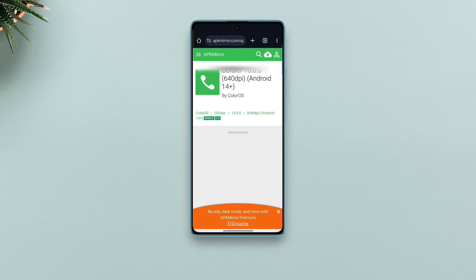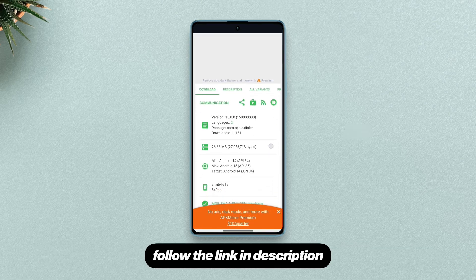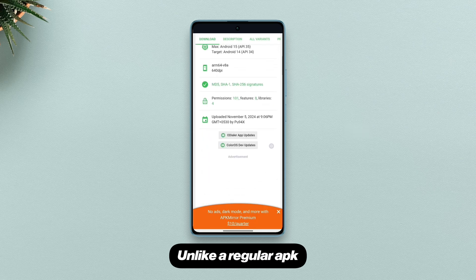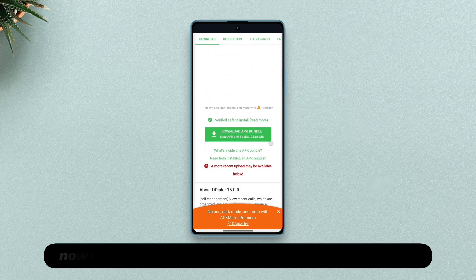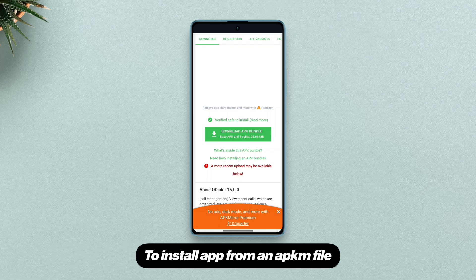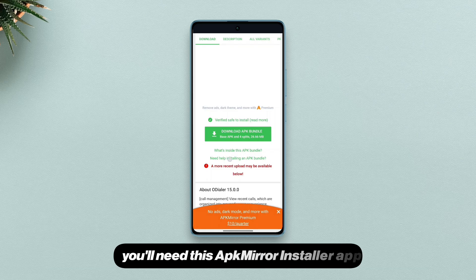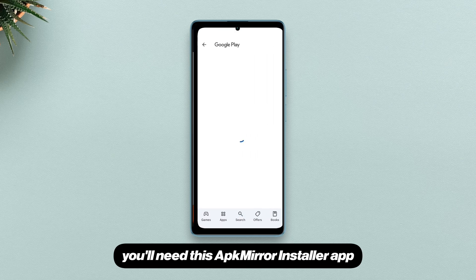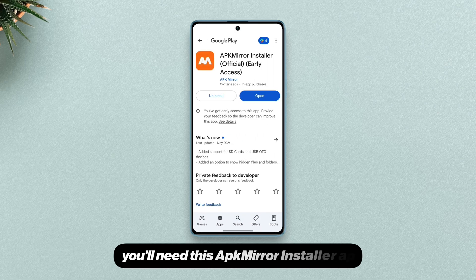To download the app, follow the link in the description. Unlike a regular APK, this time the app comes in an app bundle with the .apkm format. To install an app from an APKM file, you'll need the APK Mirror Installer app.